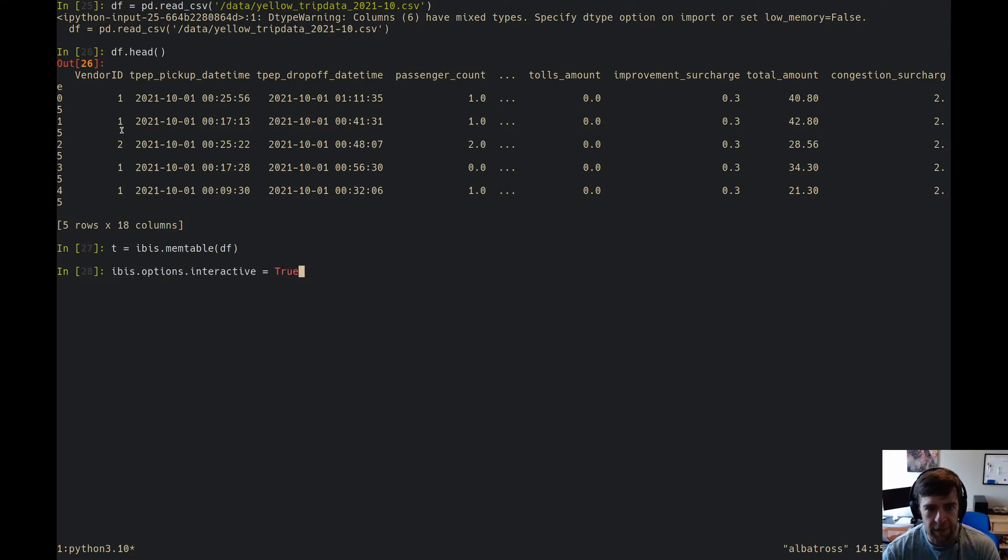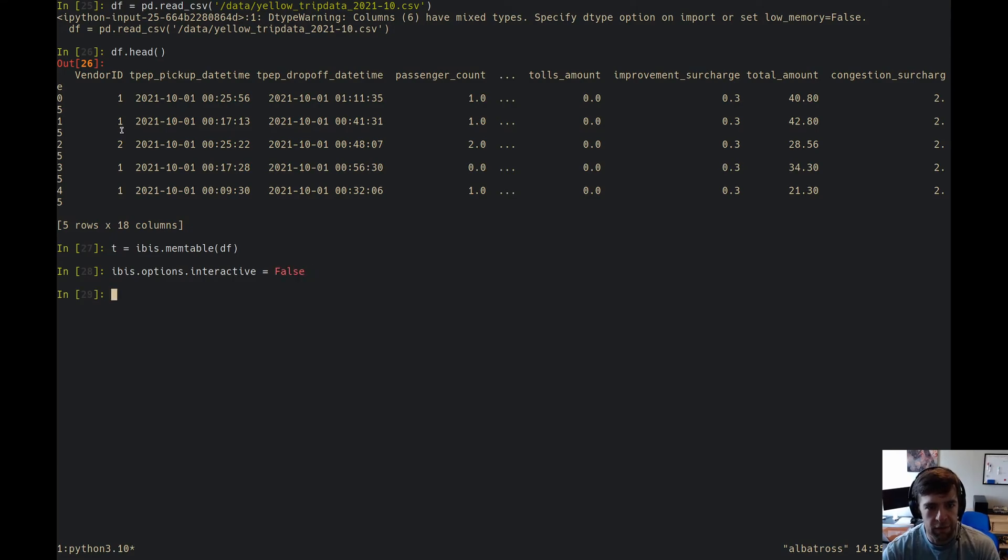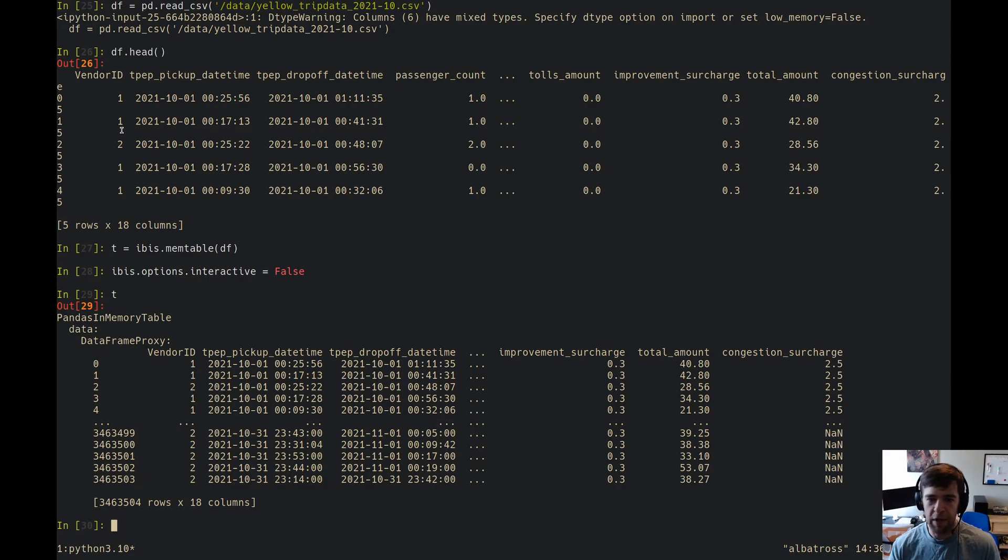The new feature that you can do with Ibis is called mem table, and you just throw a dataframe into it. I'm going to set ibis option interactive to false for the moment just so you can see what it looks like. You can see there's this expression that just stores the dataframe.